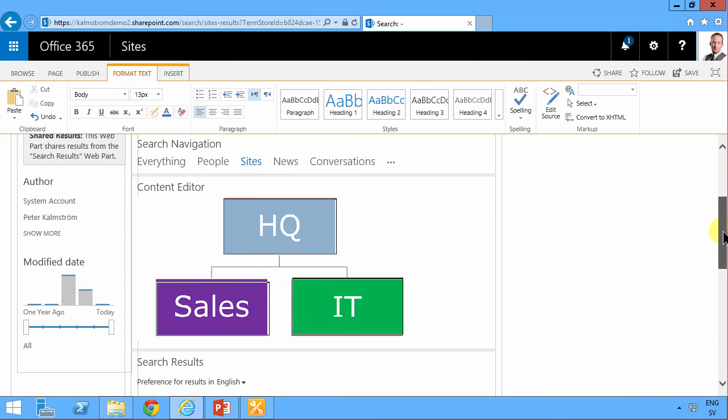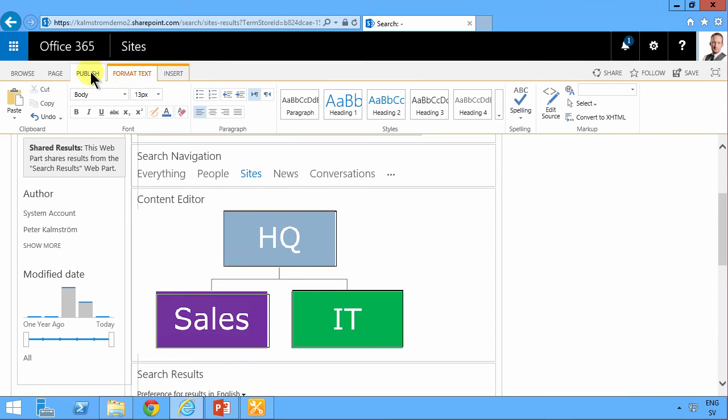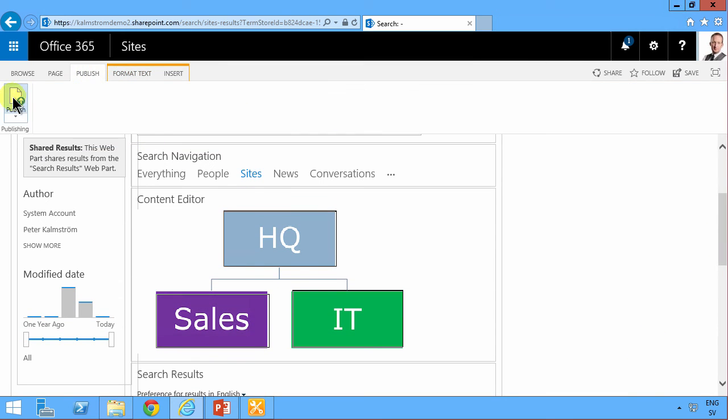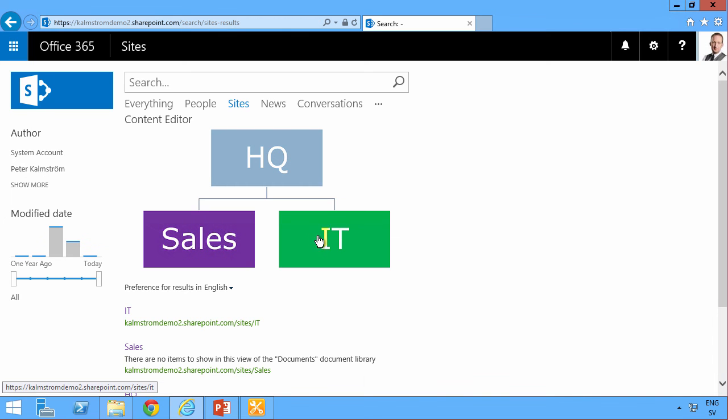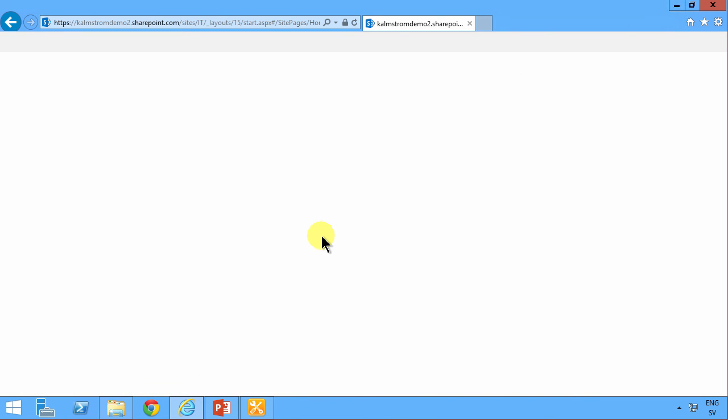And then I'm going to publish this and test that it works. So if I click on IT here, then I end up in the IT site.